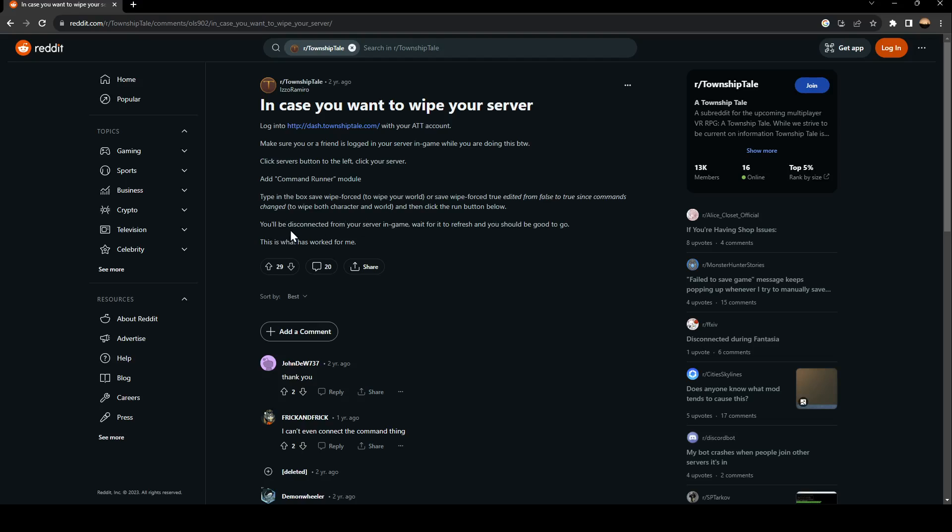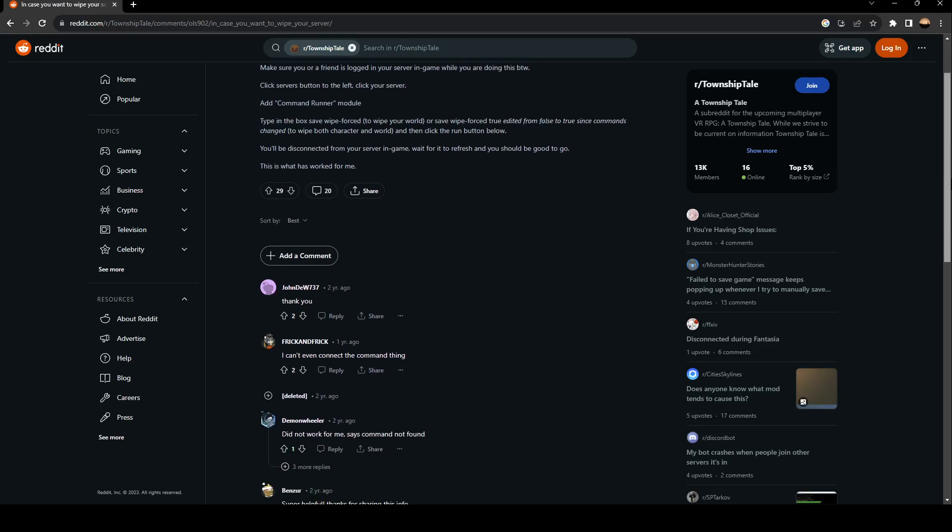You will be disconnected from your server in-game. Wait for it to refresh and you should be good to go. This is what has worked for me.